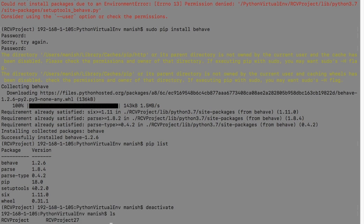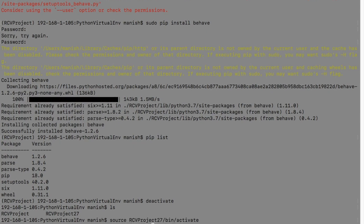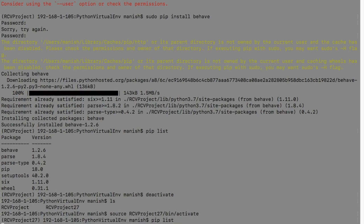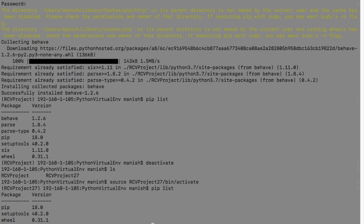I'll activate 2.7, so I'll say RCV project 2.7 bin activate. And if you see the package list here, then Behave is not there.